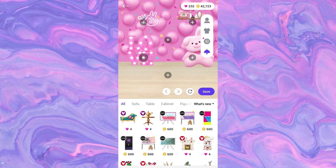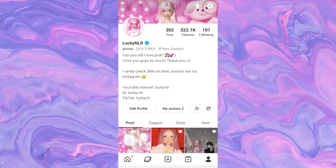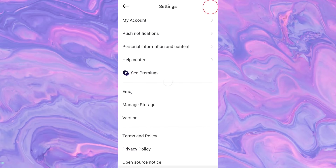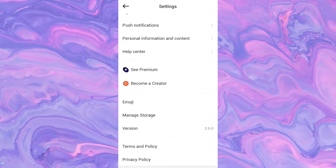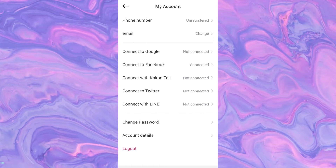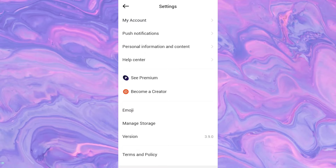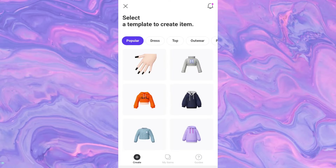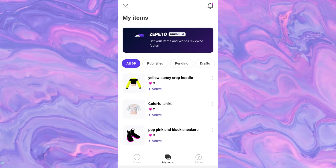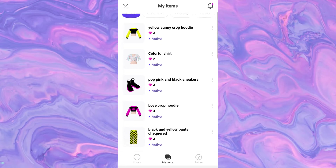There's a settings icon in the corner. If you click on that, you can see all of the settings, like my account, email, and so on. You can also see — if you've watched my other video about becoming a creator — they added a new feature where you can create items on your phone. If you click on Become a Creator, you're able to see it on your phone. I'm so happy they added this because a lot of people are always on their phone and don't want to switch to a laptop to create items.